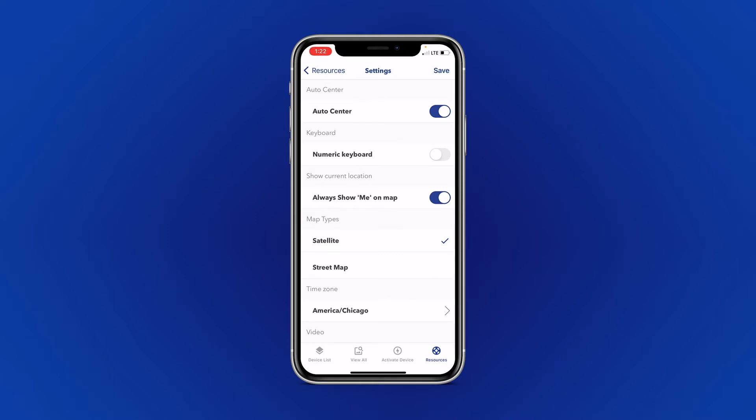The next option is Numeric Keyboard. You can use this option if you have multiple devices to search for your device by number.